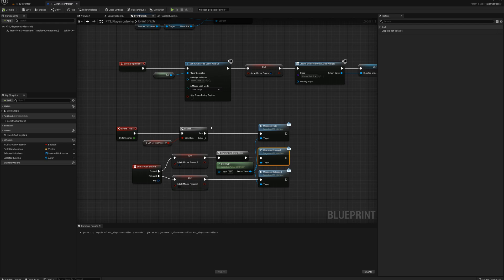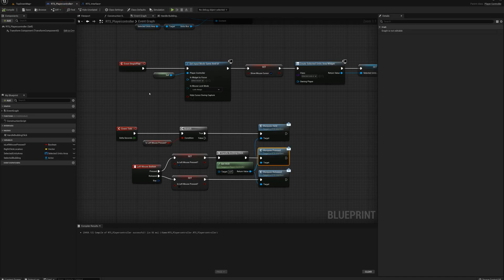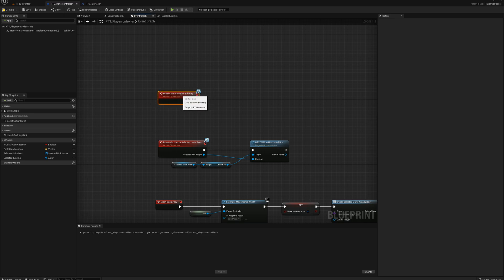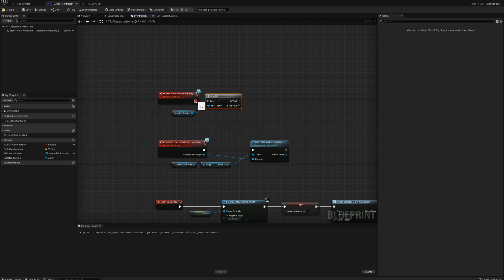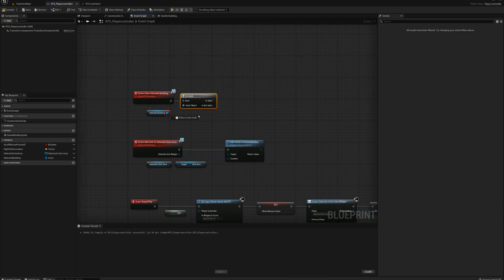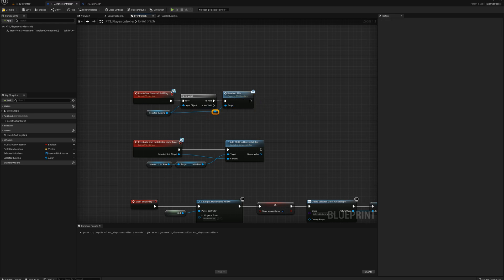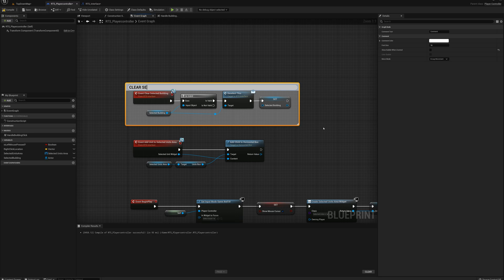I'm going to make an interface call to deselect the building from other blueprints as well. In the interface, I'll add a function called 'clear selected building'. In the player controller, I'll add an event for that — 'event clear selected building'. I'll drag in the selected building reference, check if it's valid (meaning we have a building selected), and if so, call 'deselect this'. Then I'll set the selected building variable to none, and I'll comment this section 'clear selected building'.